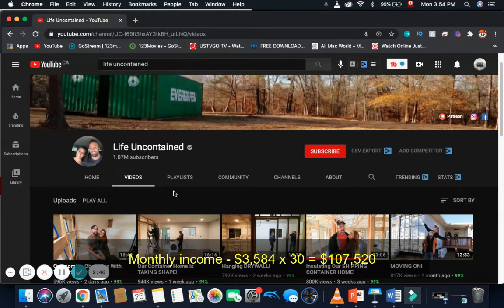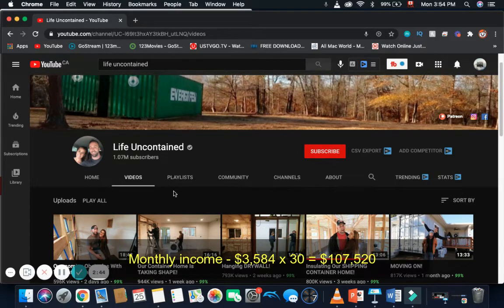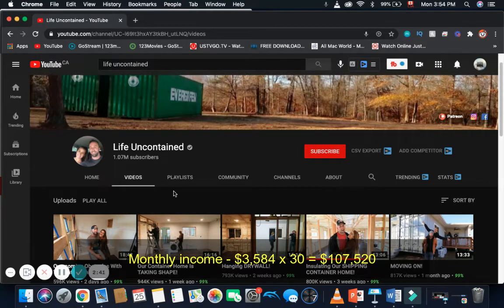Monthly income is $3,584 multiplied by $30, and you get $107,520.